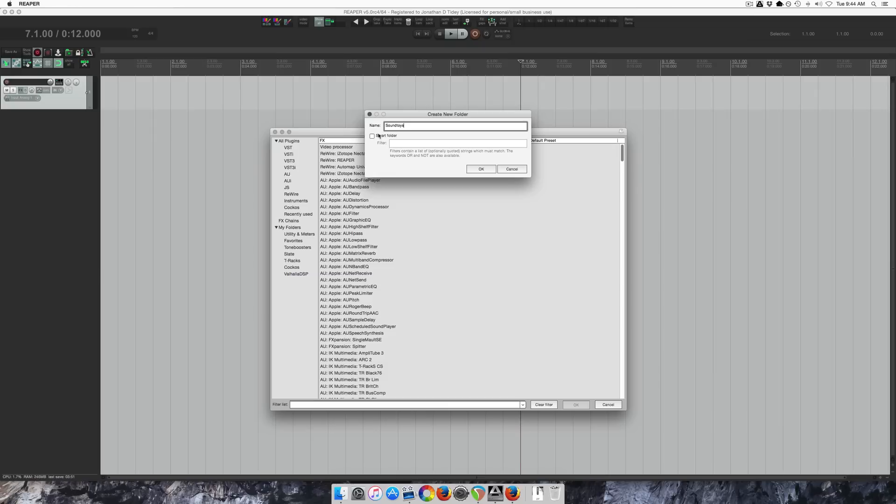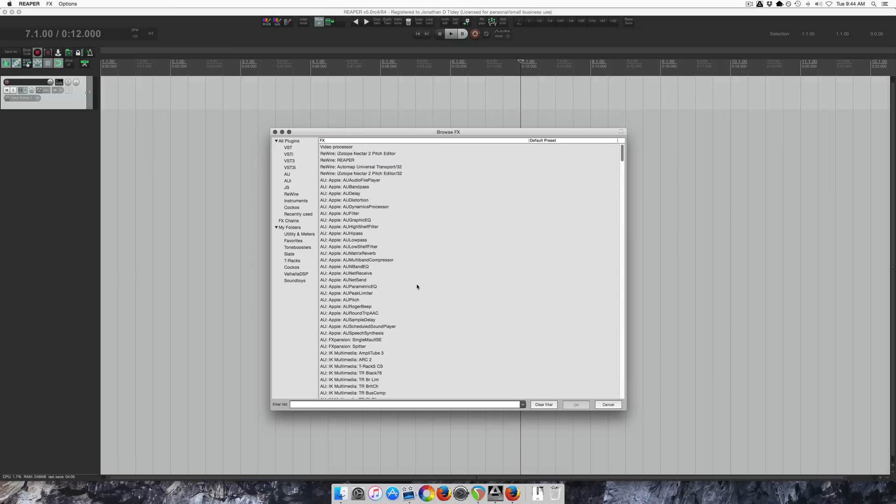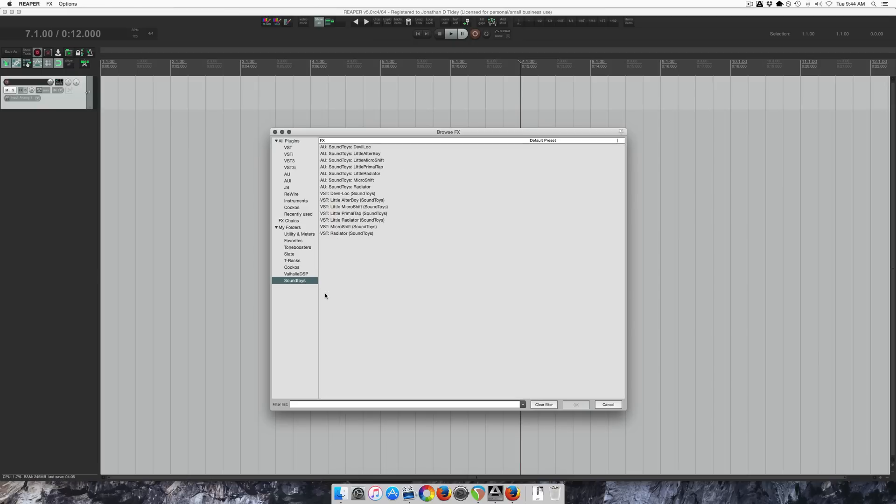So type in a name, click Smart Folder, and then we're going to filter the plugin list to automatically fill up this folder. So I can put in Soundtoys. Click that, and there's all my Soundtoys plugins.